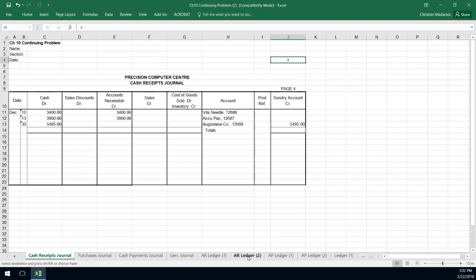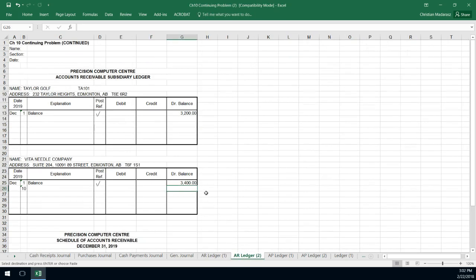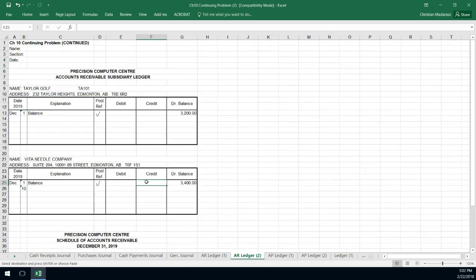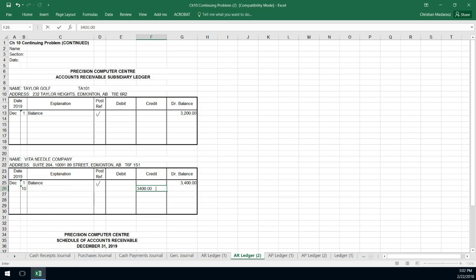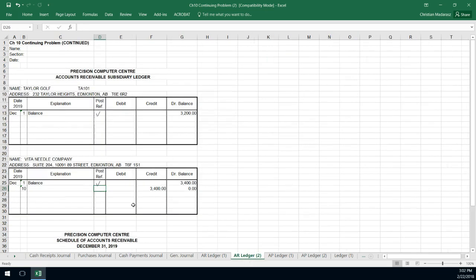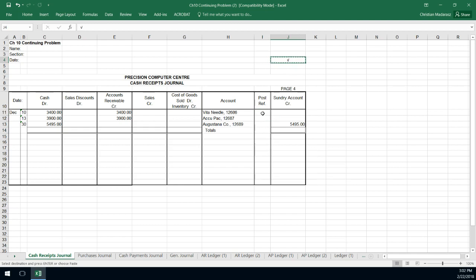So what I do is, I'm just going to copy this, I go VitaNeedle. And I go to my accounts receivable, VitaNeedle has a $3,400 credit. So I say that on the 10th, there was a $3,400 credit. Figure out my balance, so my balance will be zero. This came from my cash receipts journal, page four. I go back here, and I place this check mark. And that shows that I've done the subsidiary ledger.